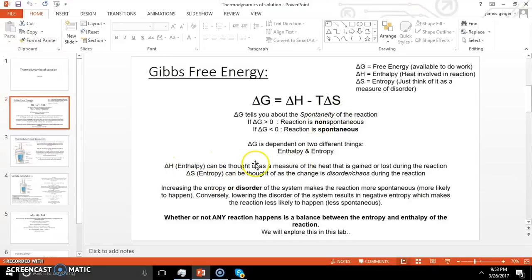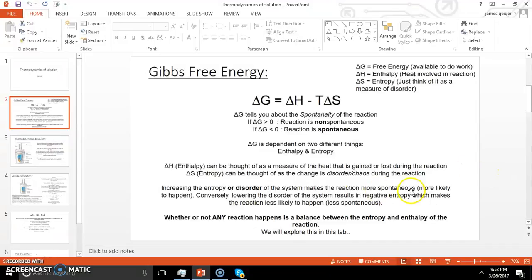You might mix things at a test — you can feel some heat, like if it's an exothermic reaction or an endothermic reaction where you absorb heat. That's the enthalpy of these reactions — the amount of heat being transferred between your system and the surroundings. Entropy, on the other hand, we can think of as the change in disorder or chaos during the reaction. Increasing entropy makes the reaction more spontaneous. Lowering the disorder results in a negative entropy, which makes the reaction less likely to happen.